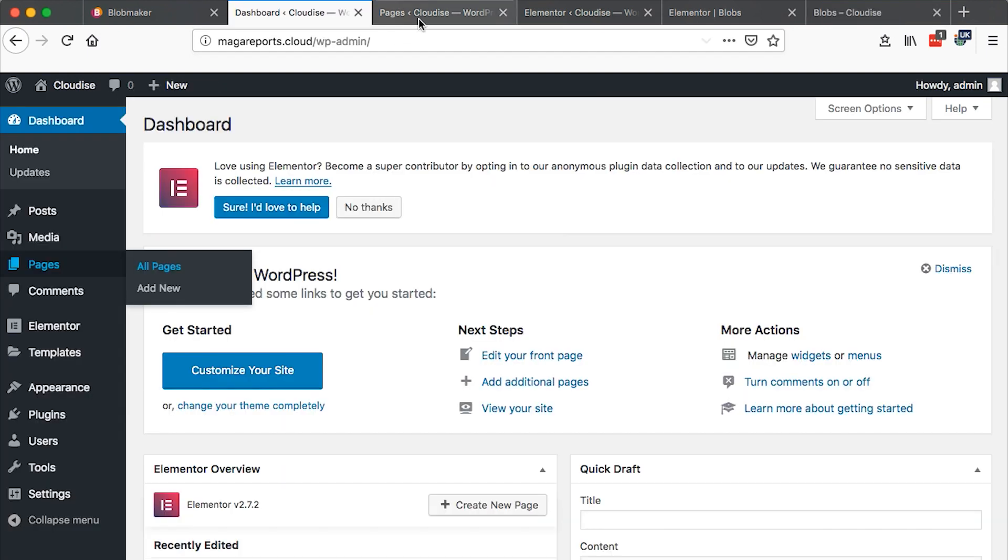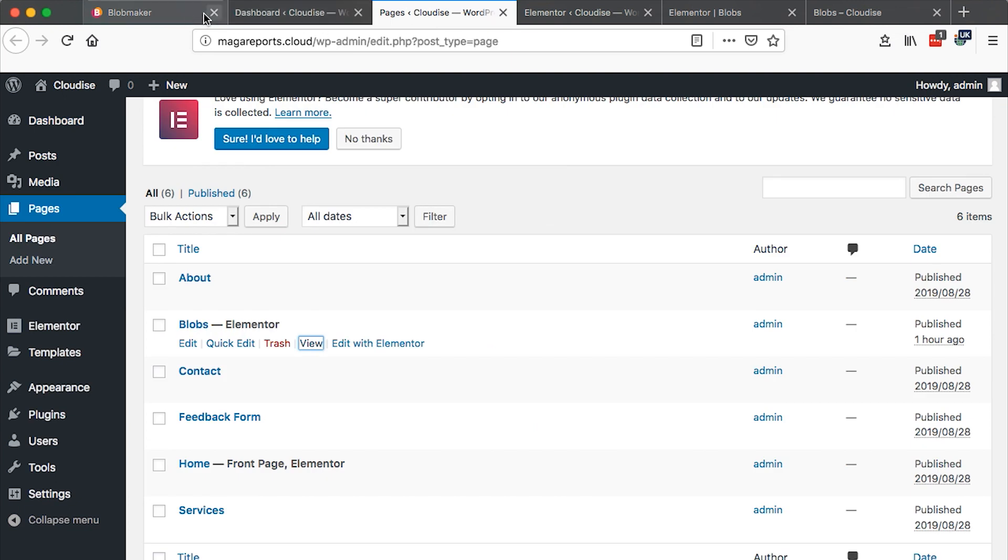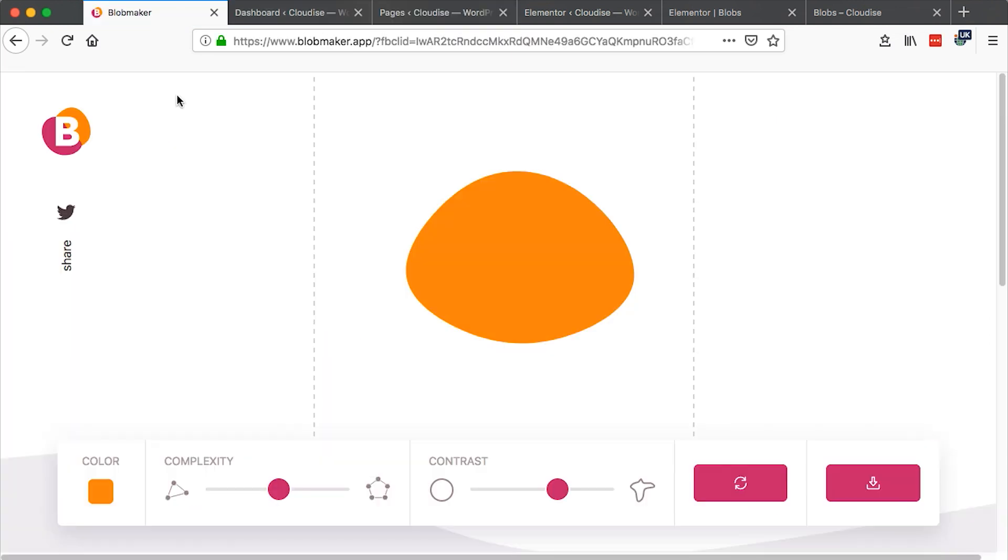To get started we are going to use a very simple tool called Blob Maker. And the beauty about this is that you don't need to have any knowledge in using either Illustrator. You don't need to purchase anything. It's totally free.